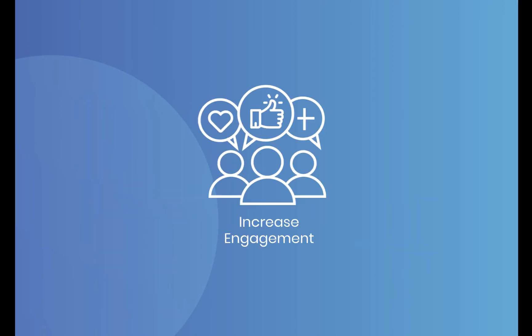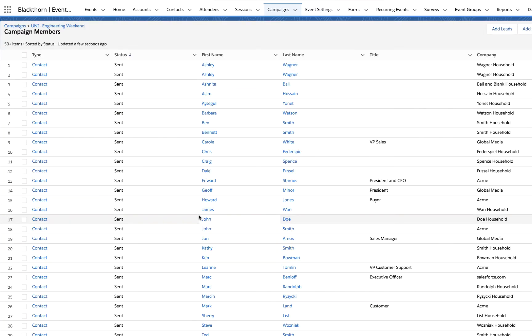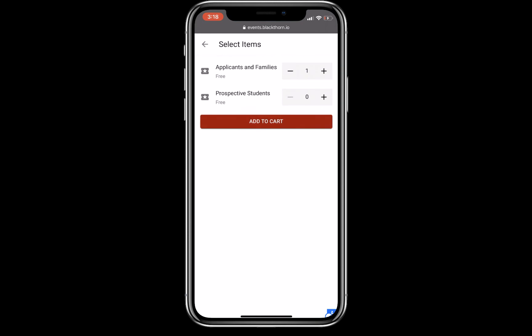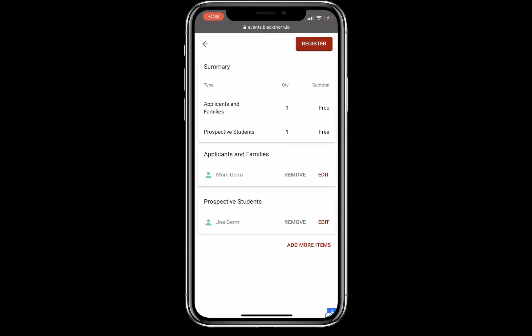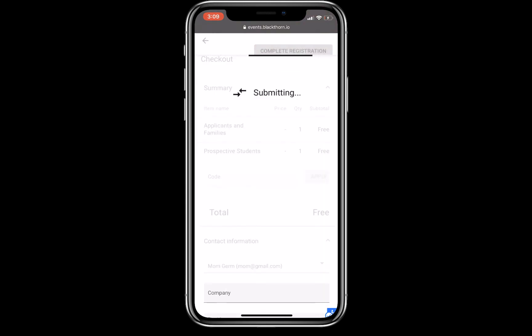Increase engagement by inviting more of the right people to your events and provide them with a seamless, positive experience that leaves them with a desire to take the next step.